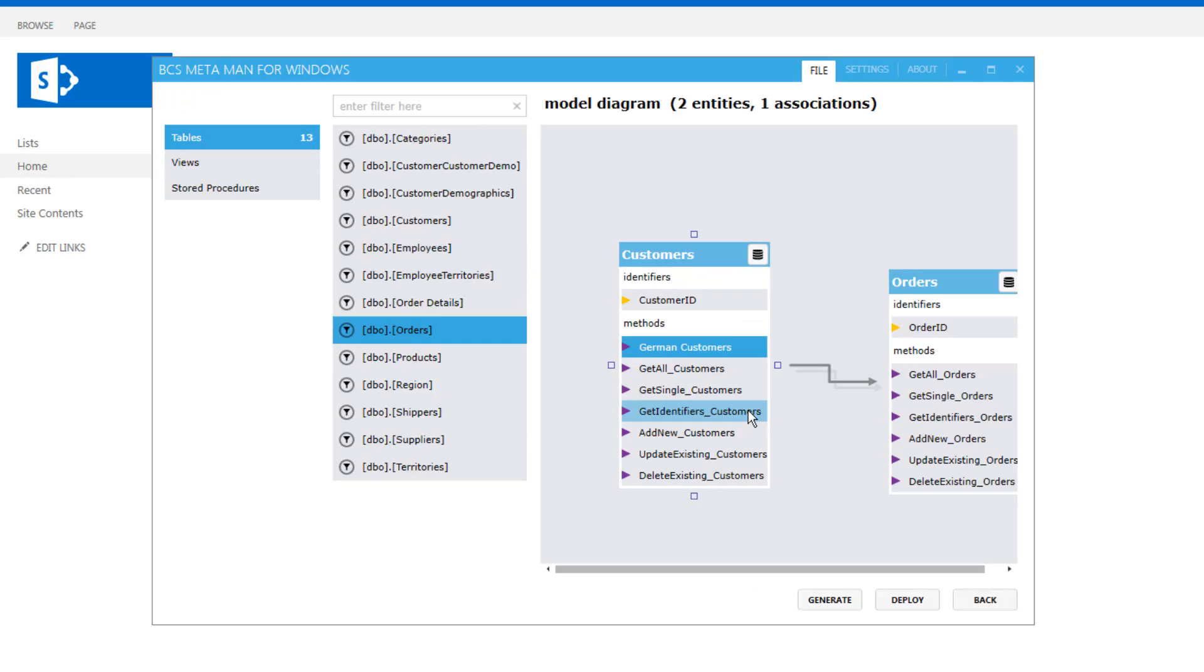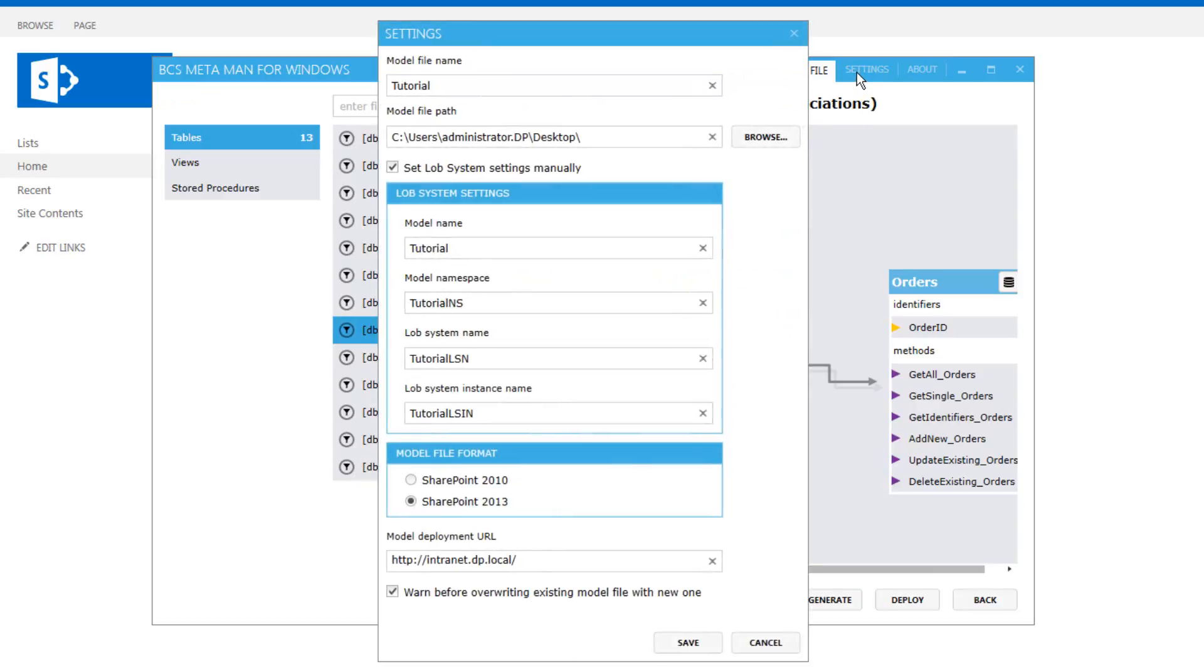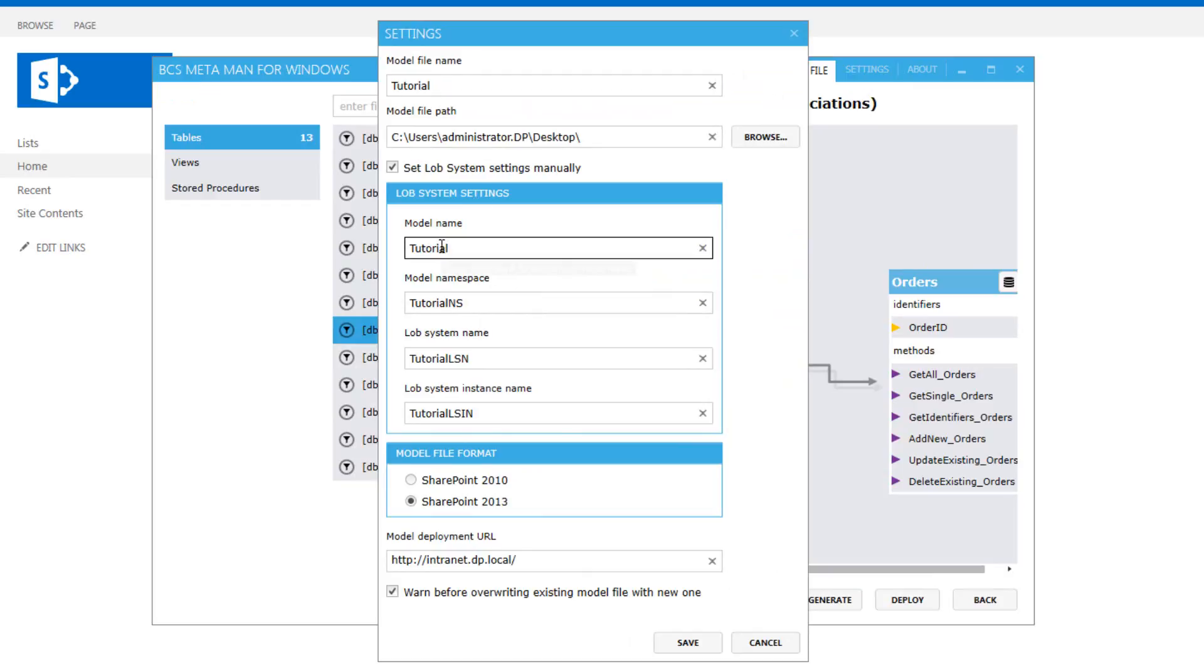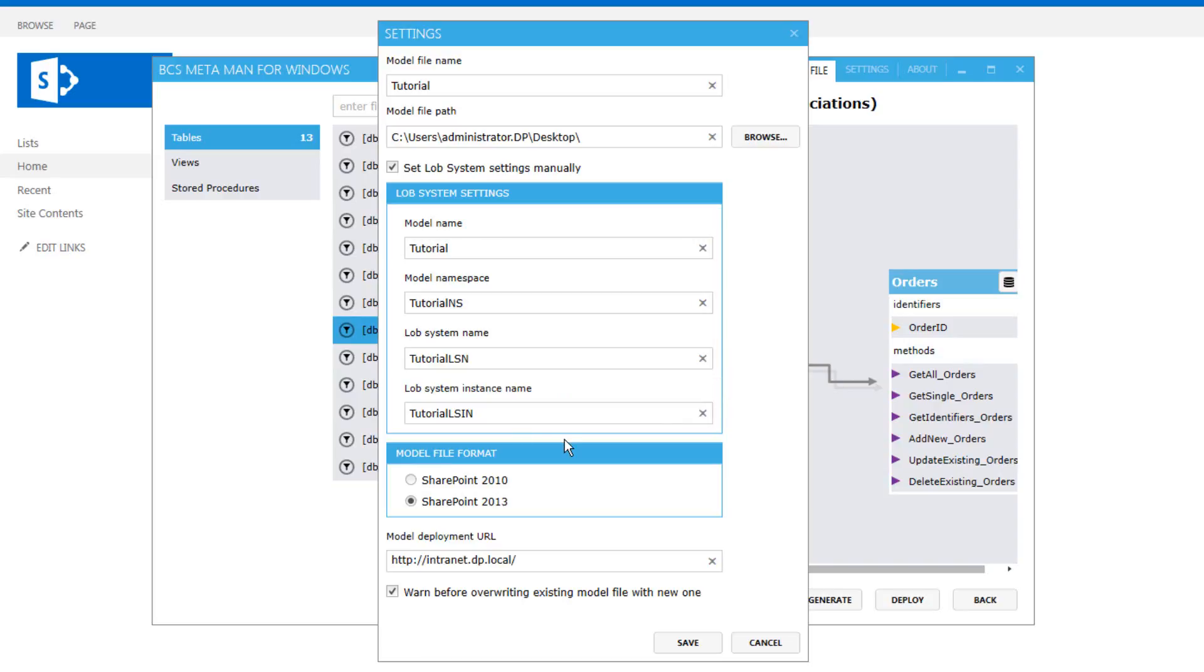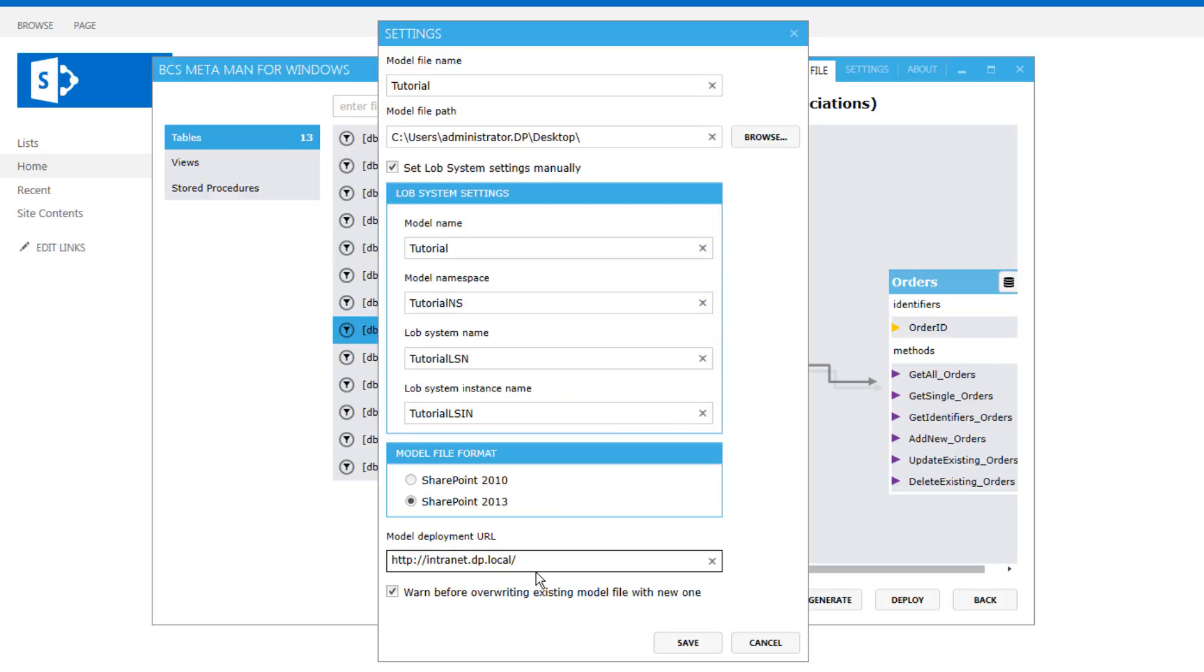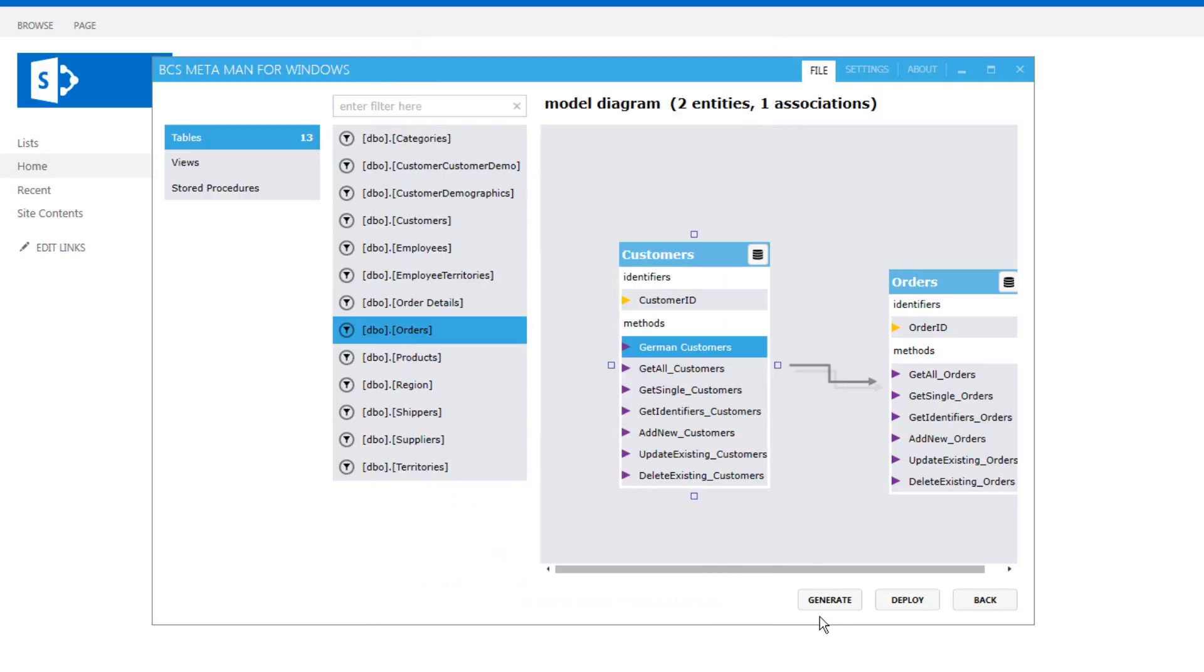Okay, so the next thing to do is to deploy our model. So first we'll go up to the settings and define a name for the model file, the model name, the model namespace, lob system instance and lob system name can all be set in here. We can define the model file format whether we were looking to deploy this to 2010 or 2013 and we also have a model deployment URL as well. So clicking on to save, we can generate the actual model file.